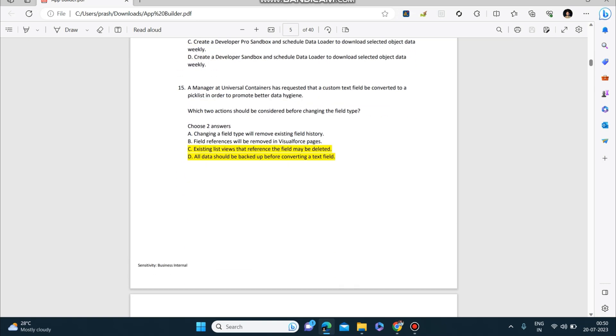A manager at Universal Containers has requested that a custom text field be converted to a picklist in order to promote better data hygiene. Which two actions should be considered before changing the field type? First: existing list views that reference the field may be deleted. Second: all data should be backed up before converting a text field.